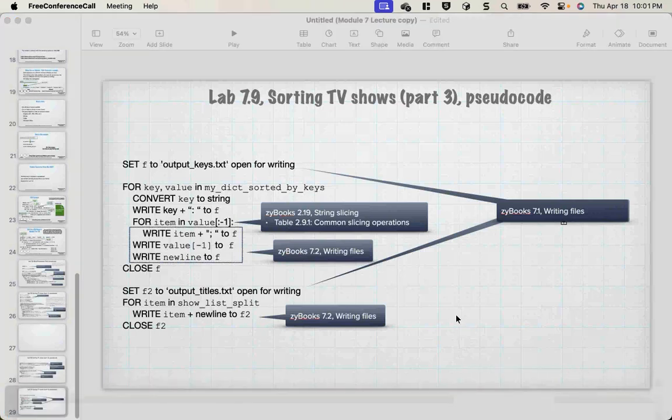Does anybody have any questions associated with what we've talked about tonight? If not, I'm going to stop the recording, and then we can go through any questions and the code for the project.